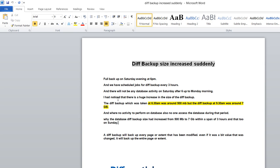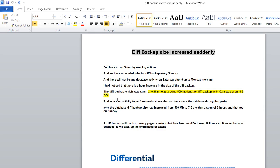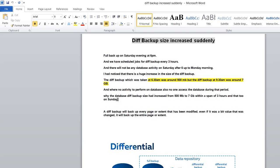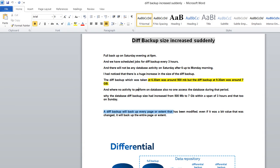Let me explain a bit about differential backup. A differential backup will have every page or extent that has been modified, even if it was just a bit value that was changed. It will backup the entire page or extent.